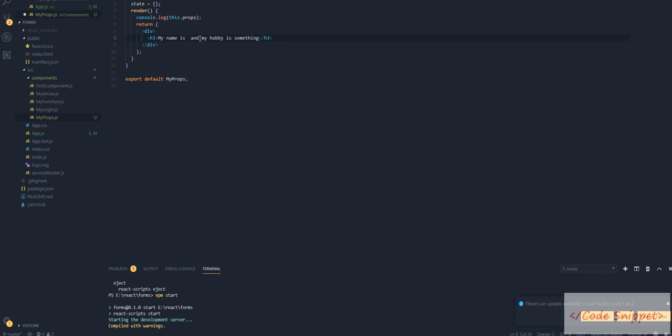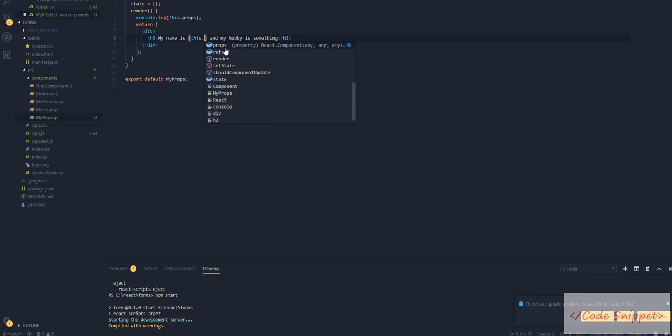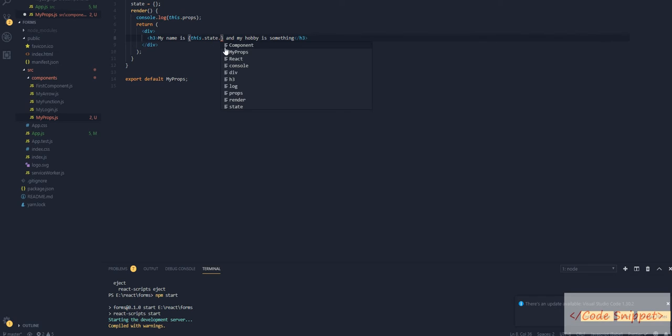Our value is coming as this.props. If you watched my previous video about state, you know that when we're accessing state value we use this.state.your_object_name. If this was supposed to be a state, then you would access this.state.name.